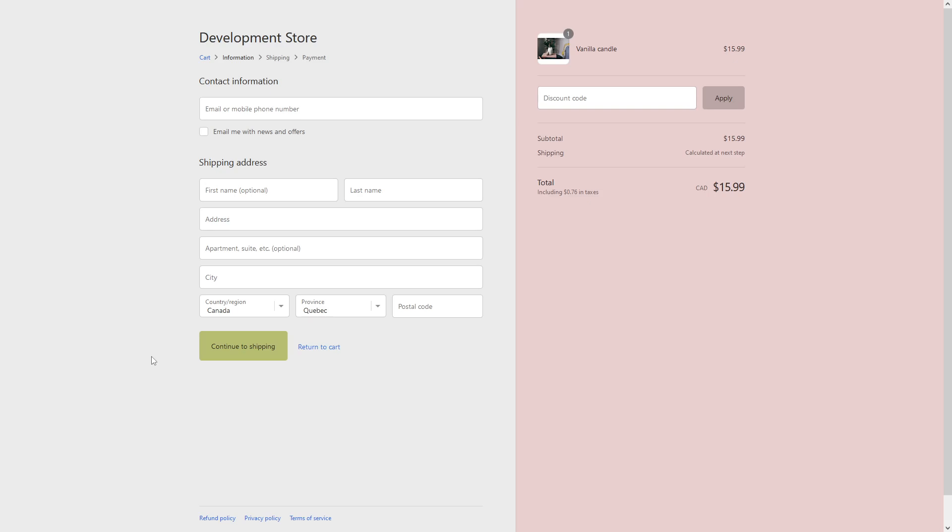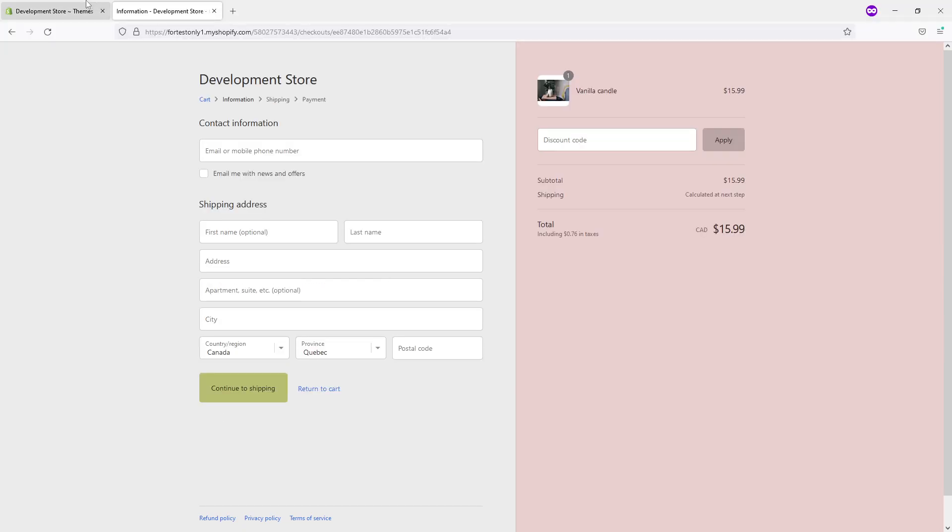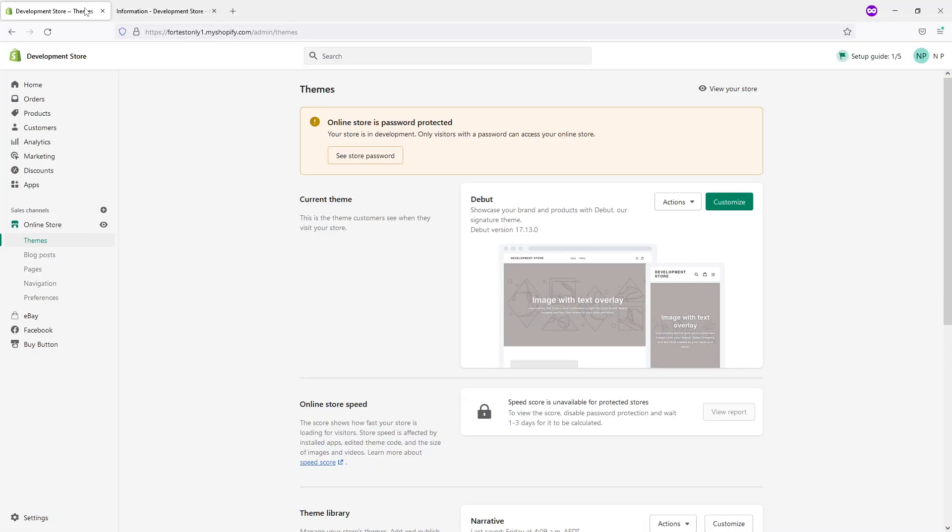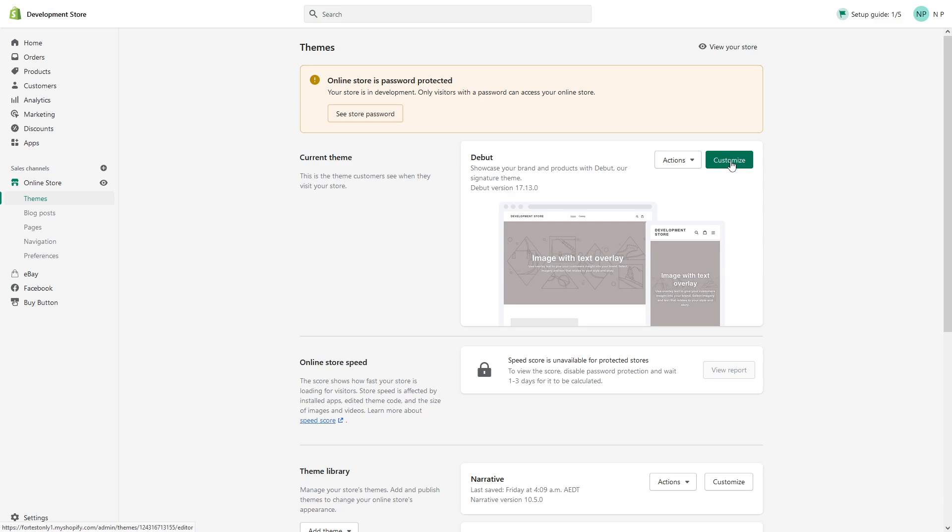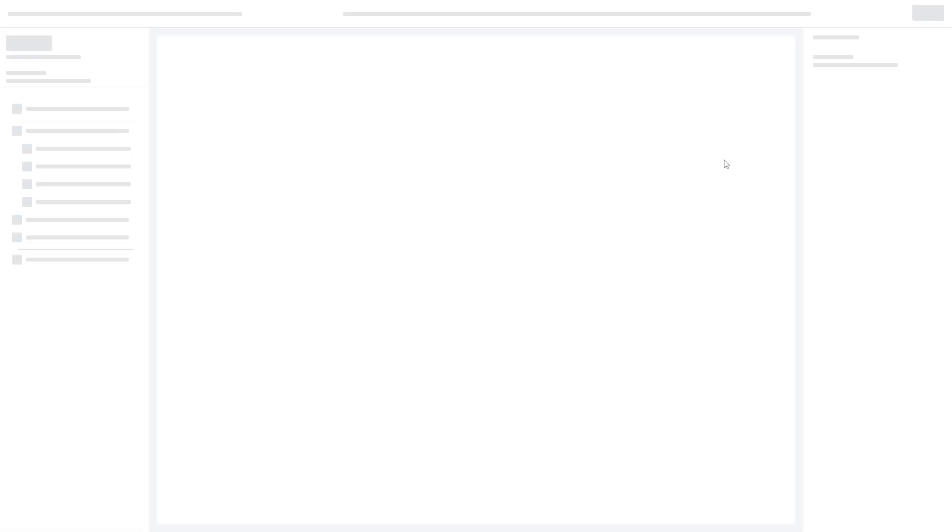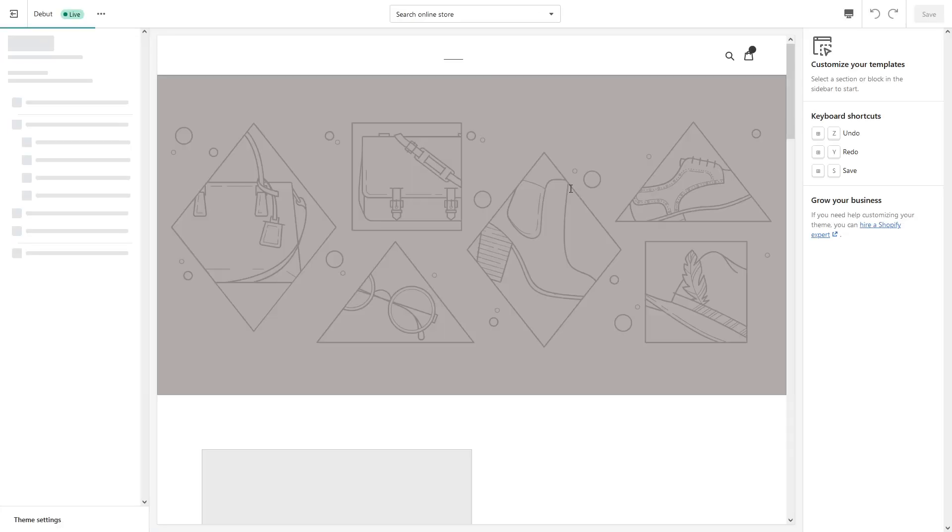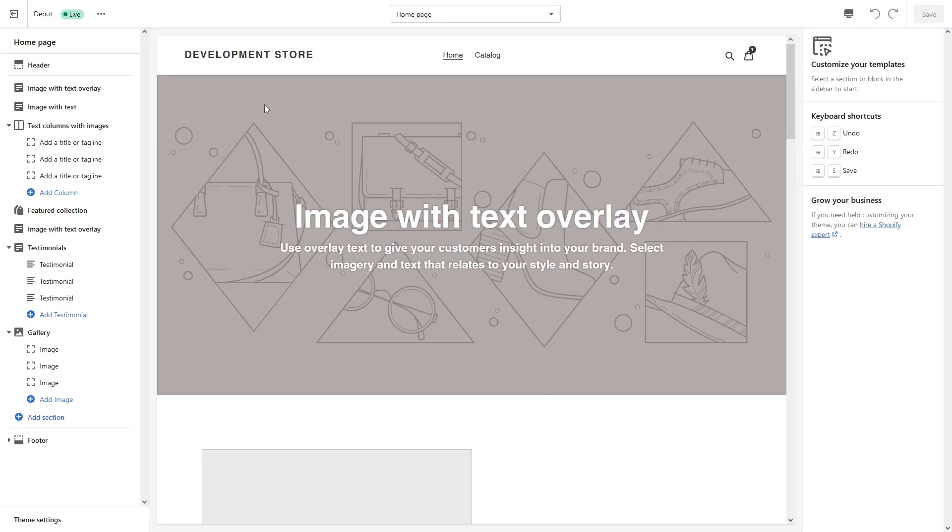Hey, in this Shopify tutorial I will show you how to change the design of your Shopify checkout. First of all, you have to log into your admin panel, then look for Online Store and click on Themes. Then select your active theme, in my case the Debut, and look for Customize.